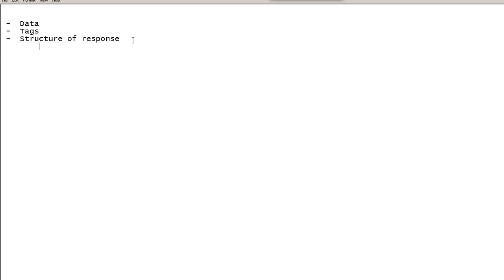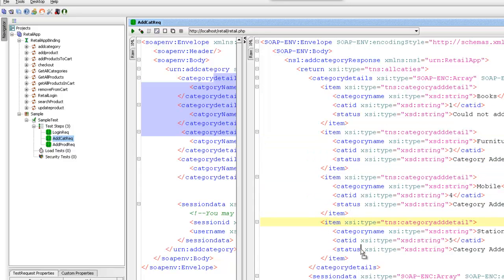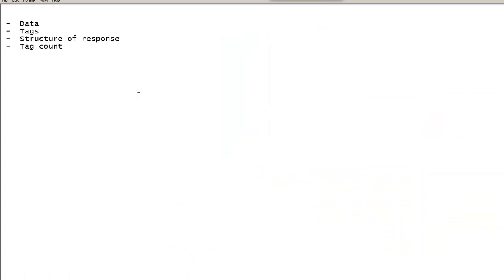You might also want to validate the tag count — for example, expecting that the item tag should appear five times. You need to validate whether those five items are coming up in the response or not. This is a simple but very strong example of what validation can look like.